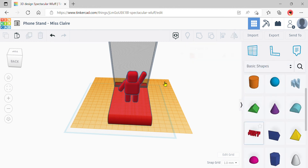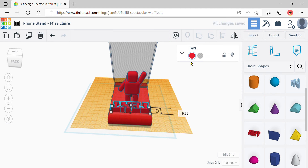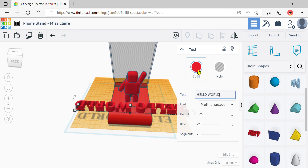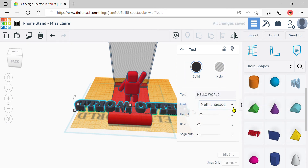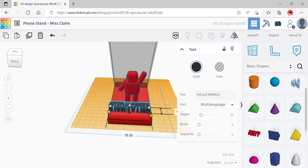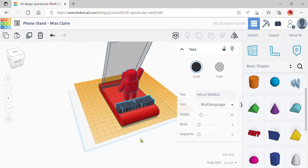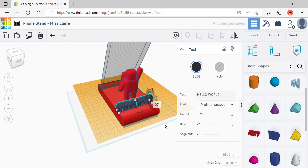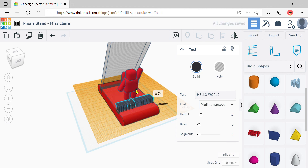If you want to add text, go back to basic shapes or search for 'text'. Click onto the work plane, then click the text shape. Modify the text to anything you want — I'll write 'Hello World'. Change the color so it's visible, and you can also change the font. If it's too big, click the white corner square to resize it and shift it back onto the phone stand.